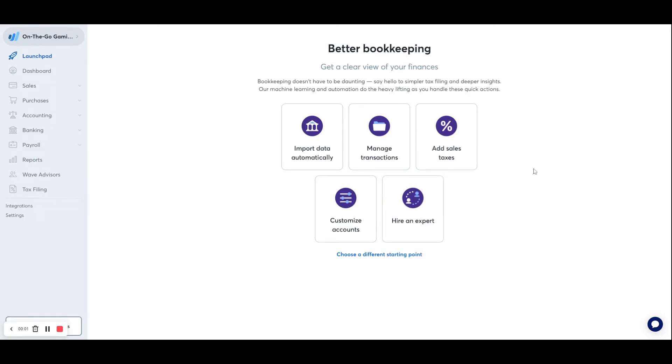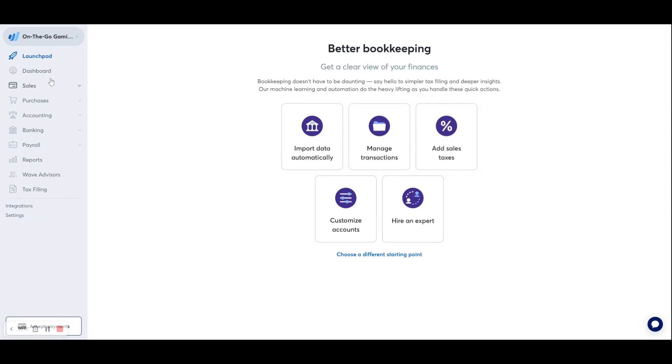And this wraps up this video on creating a free Wave account. In future videos, we will actually go through each of these different sections inside of your Wave account and give you a better explanation as to how to handle each of those specific areas. Thank you very much for watching.